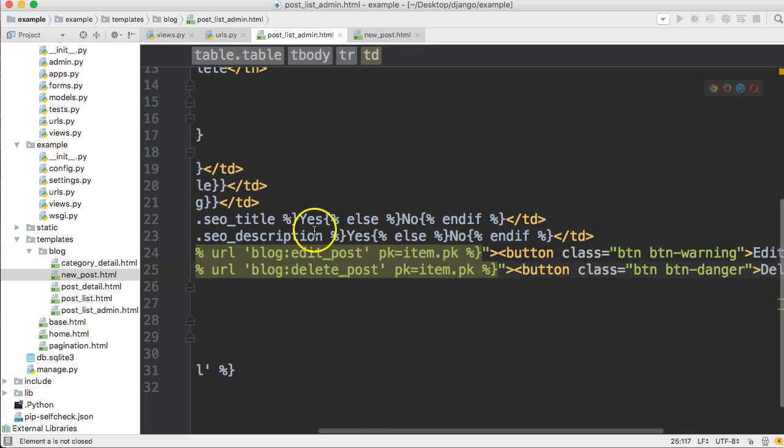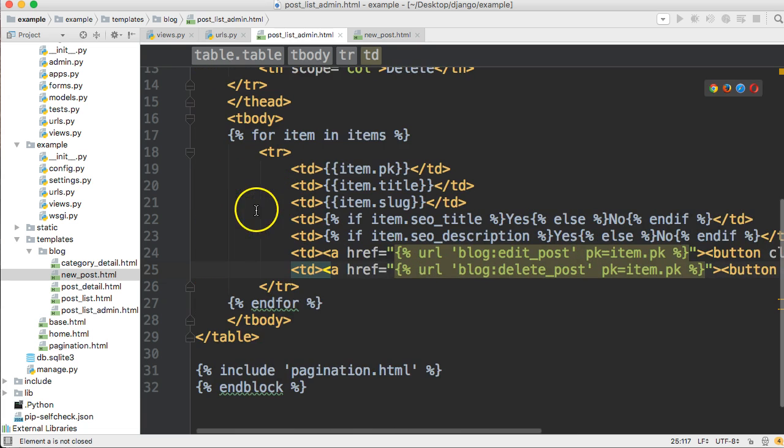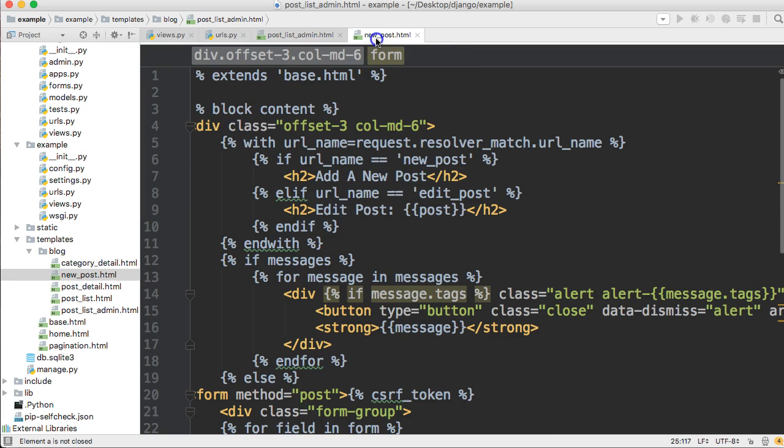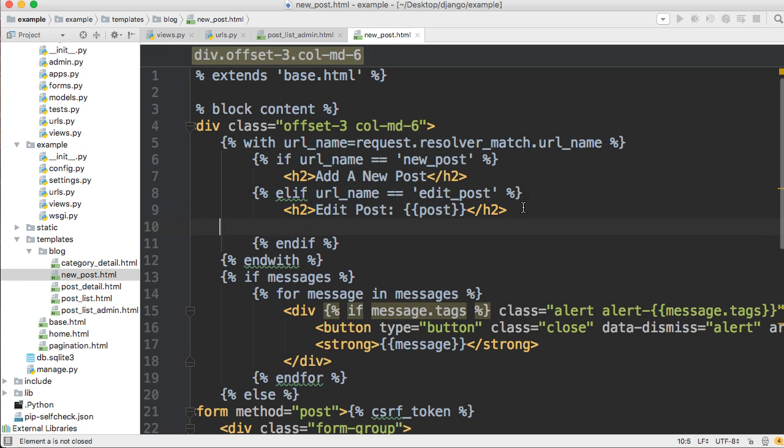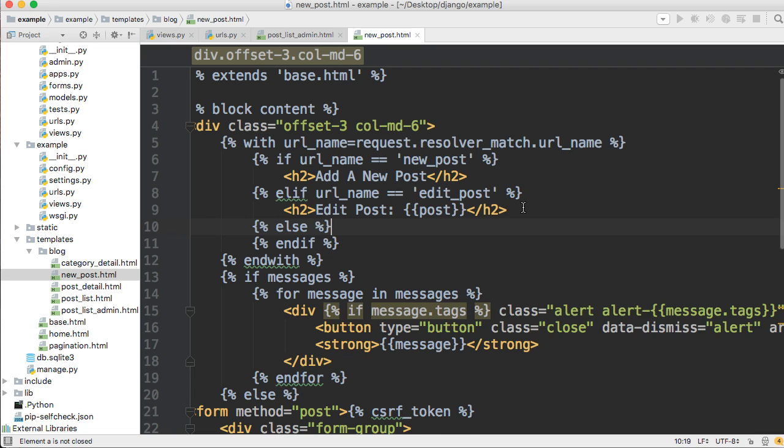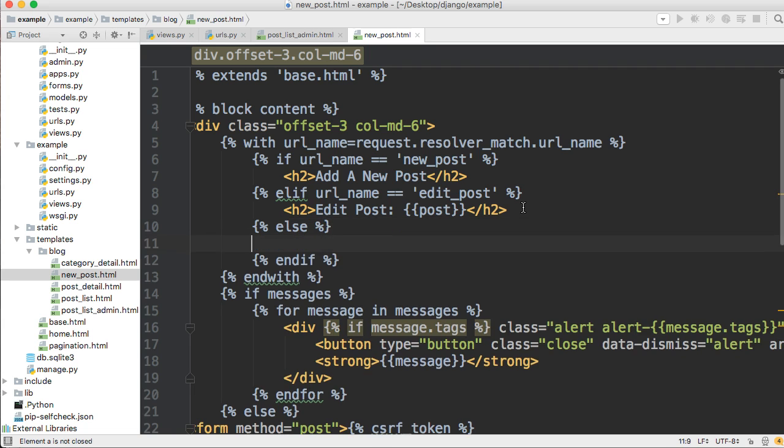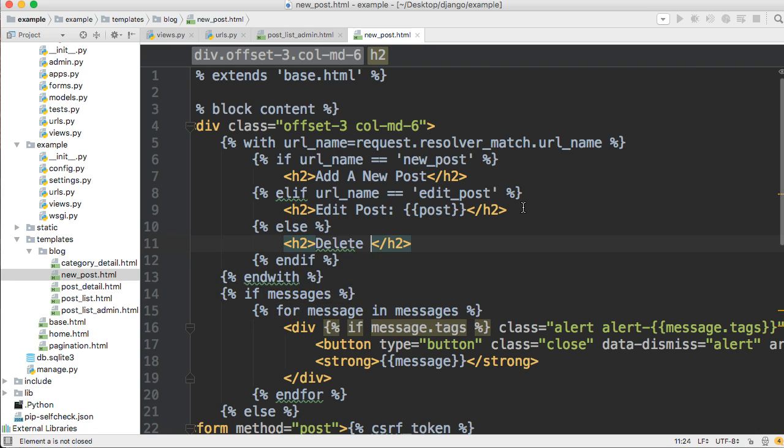And then in our new post dot html file, and we're going to instead of an elif, we're going to throw in an else here. So if it's not a new post, if it's not an edit post, if it's something else, then we're just going to treat it as delete because that's all we got right now. So else delete, and we'll just make h2 tags, and we'll say delete post, and we'll pass post.